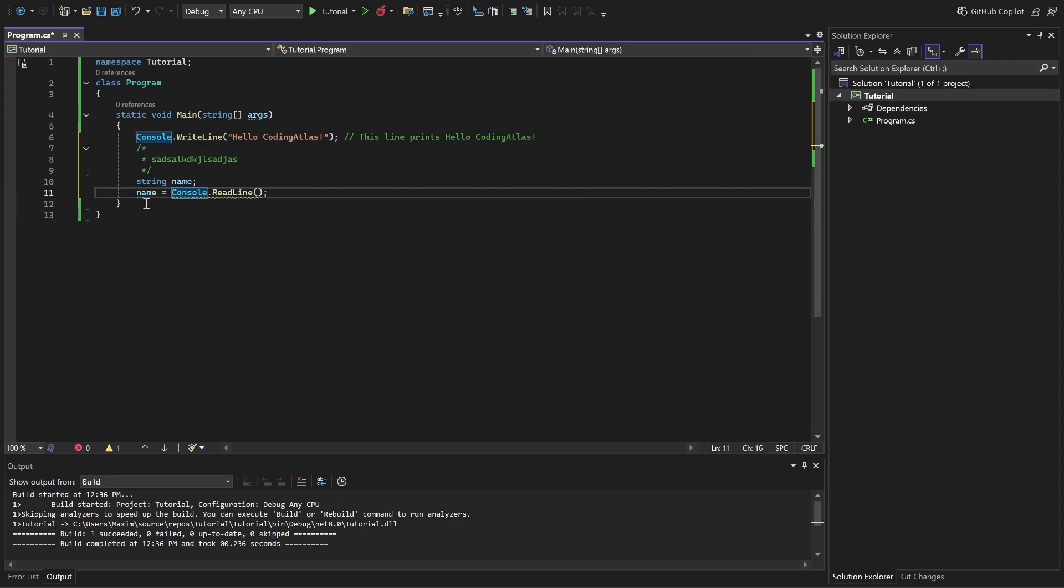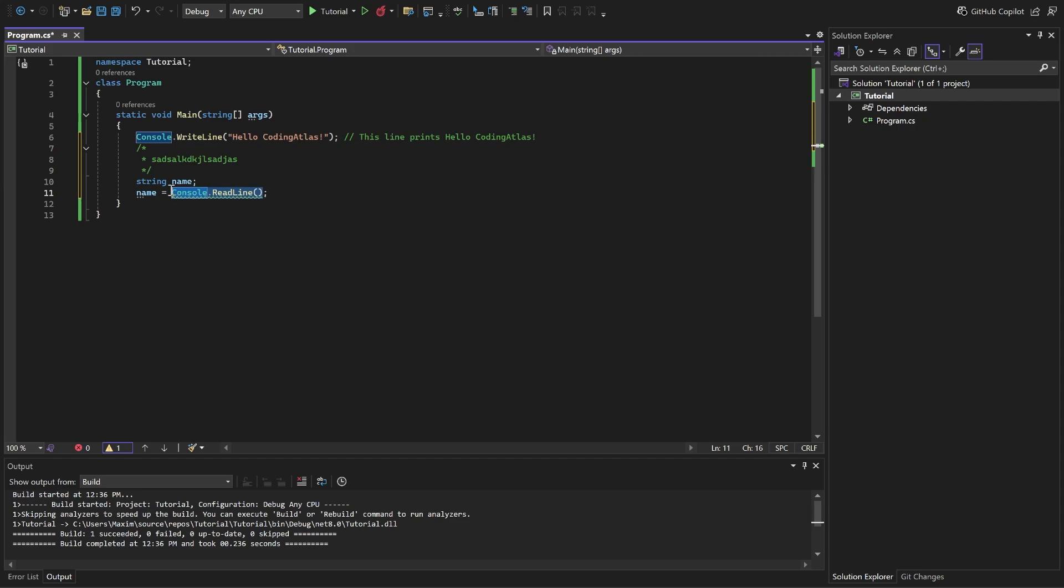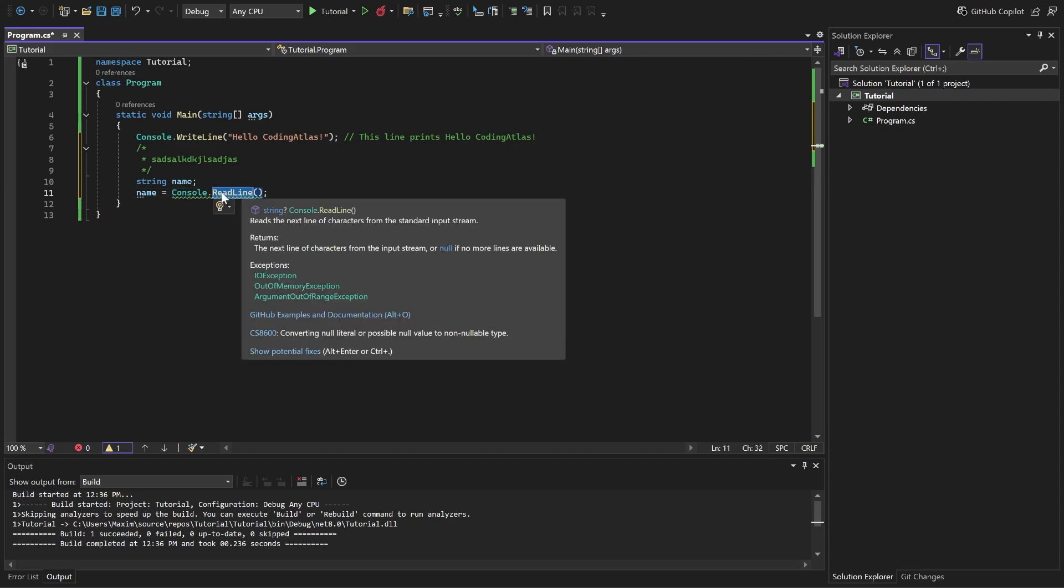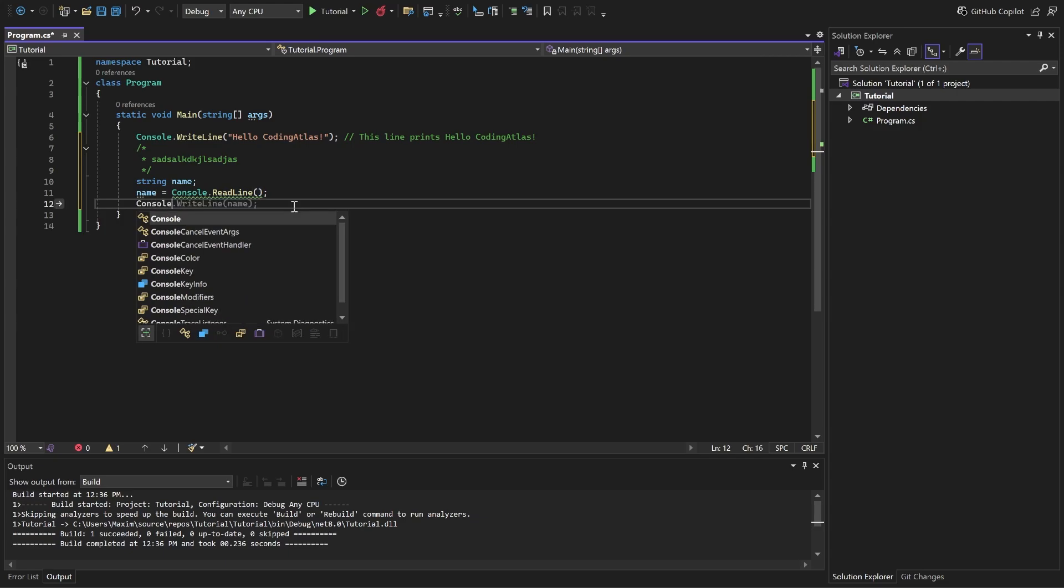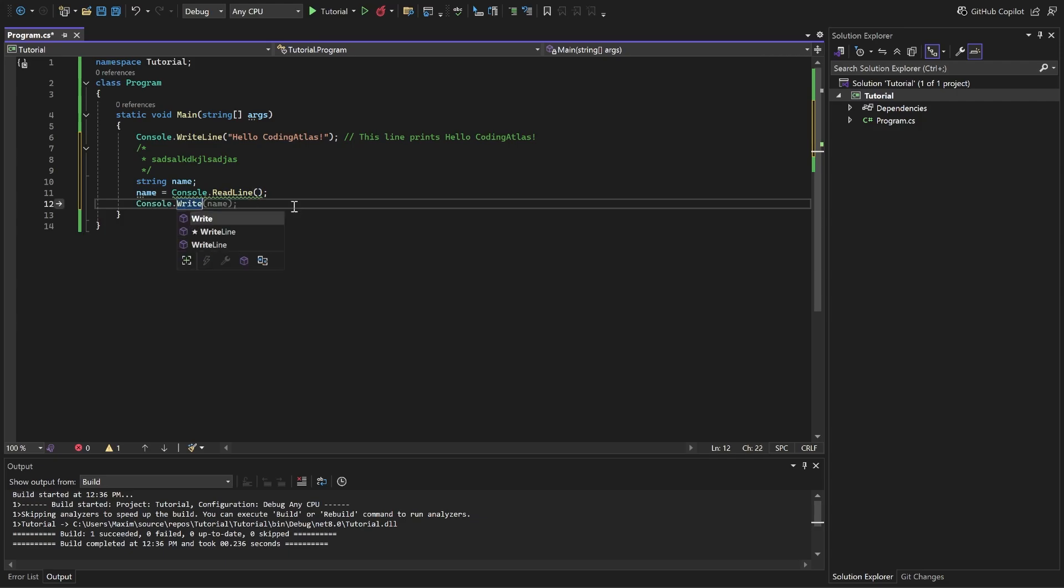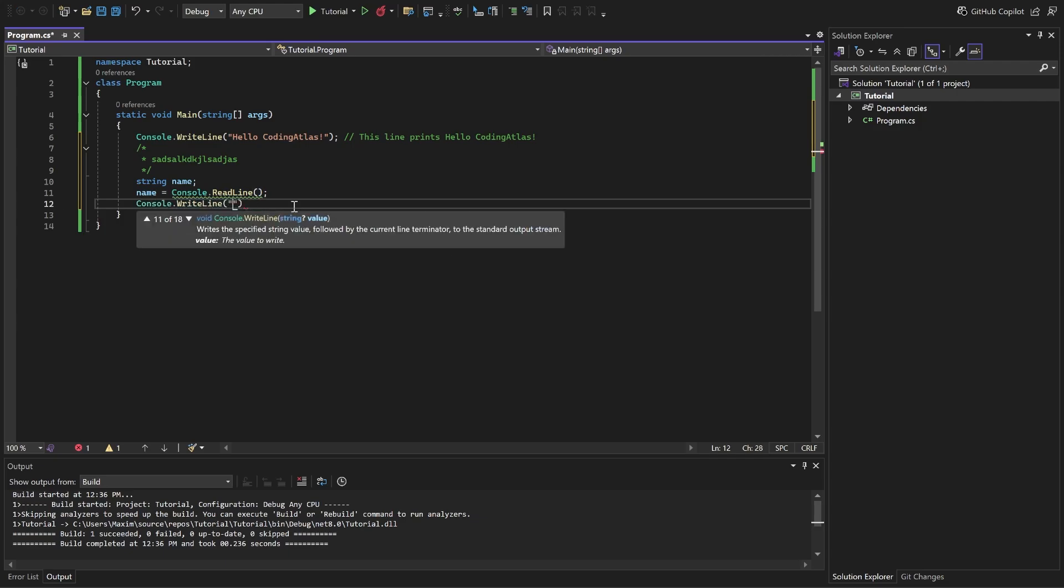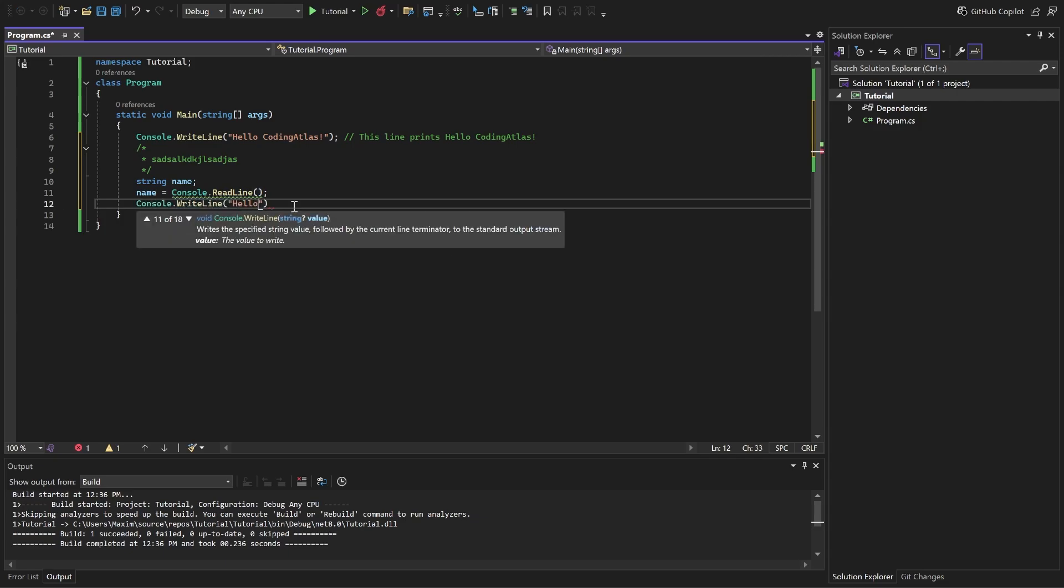So look at this. Name equals to console.readLine. Console.readLine. Now look. It will read the line. And then this method will return as a value. And this value we put inside of the name. So whatever we write in the console will go into the name. Now let's use it and write console.writeLine. Hello. Name.